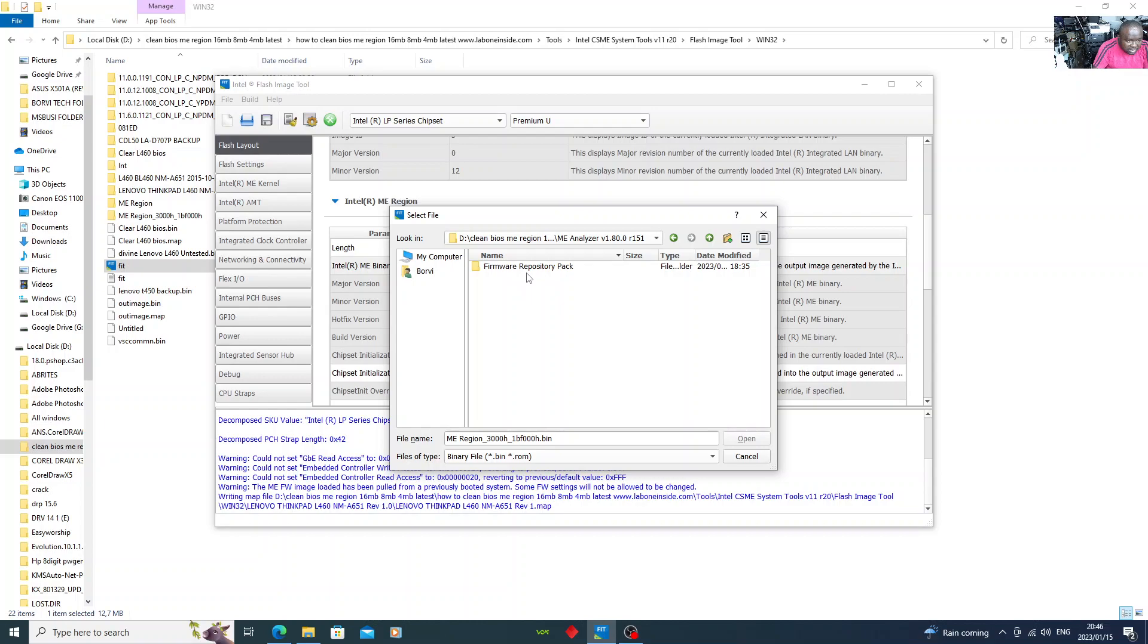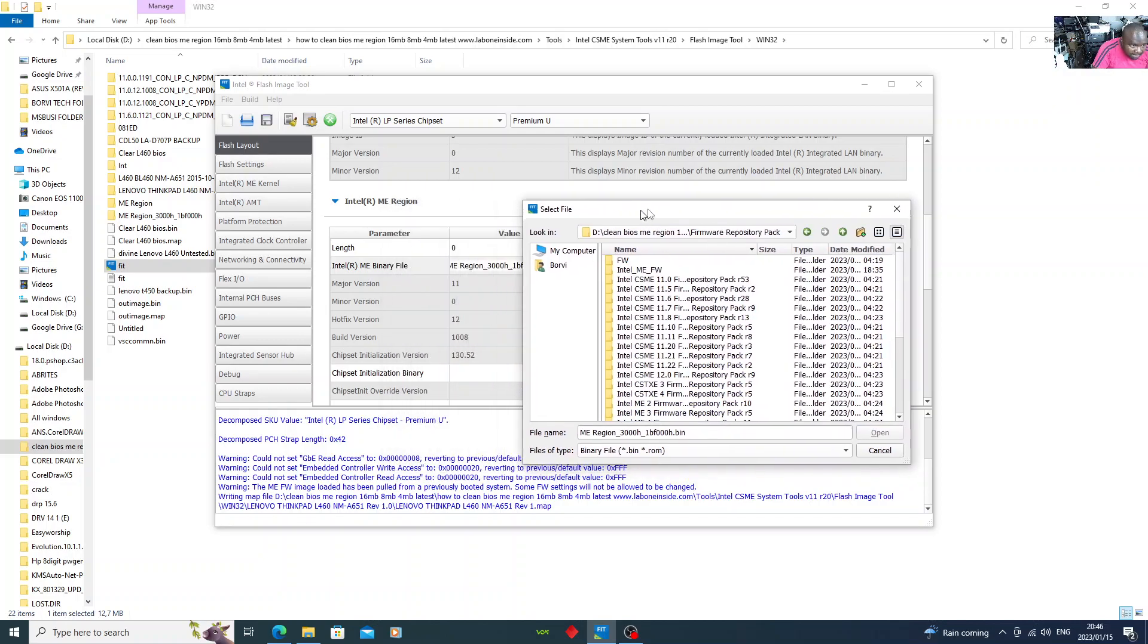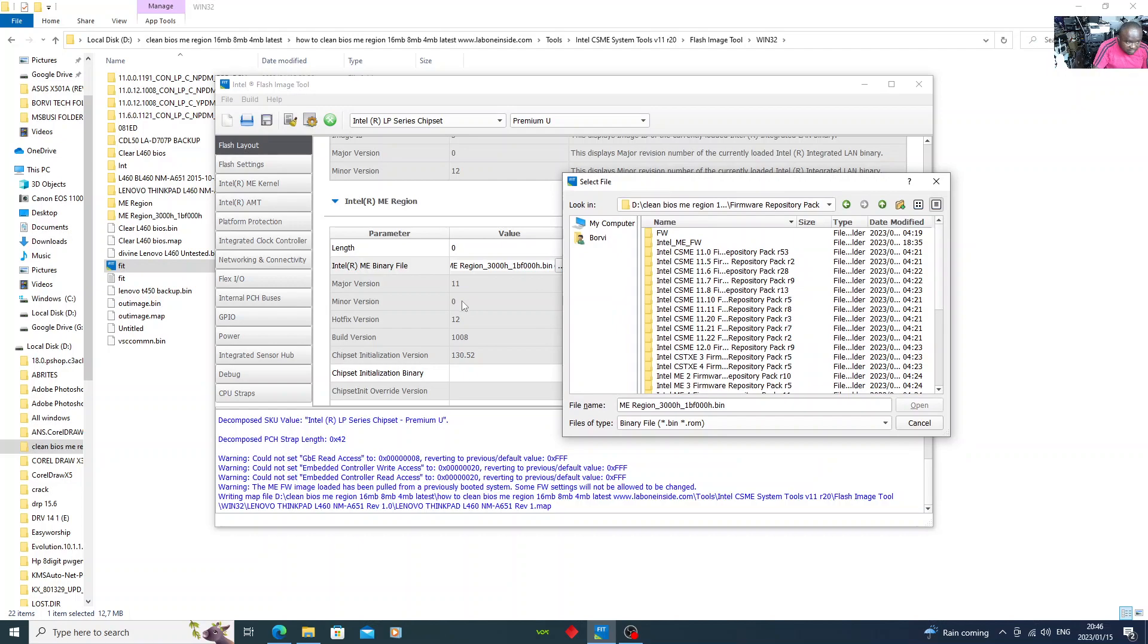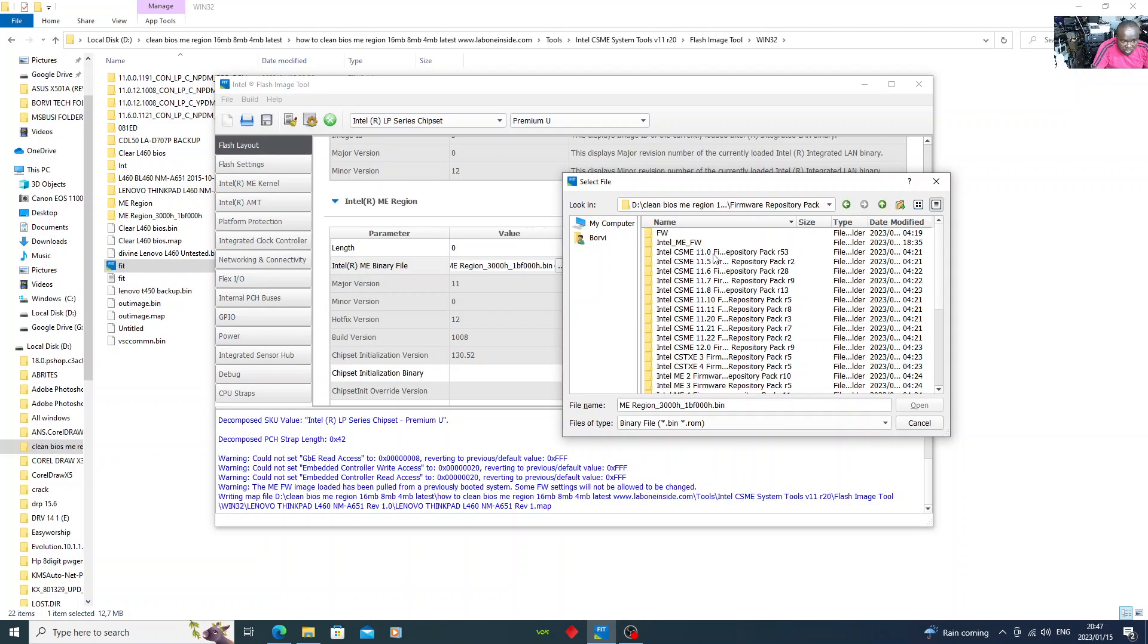This is the firmware repository pack. They open it. Make note of these four things which I told you: 11, 0, 12, 1008. Did you see that? 11, 0, 12, 1008. We're going to make use of this because it's 11.0, you double-click.